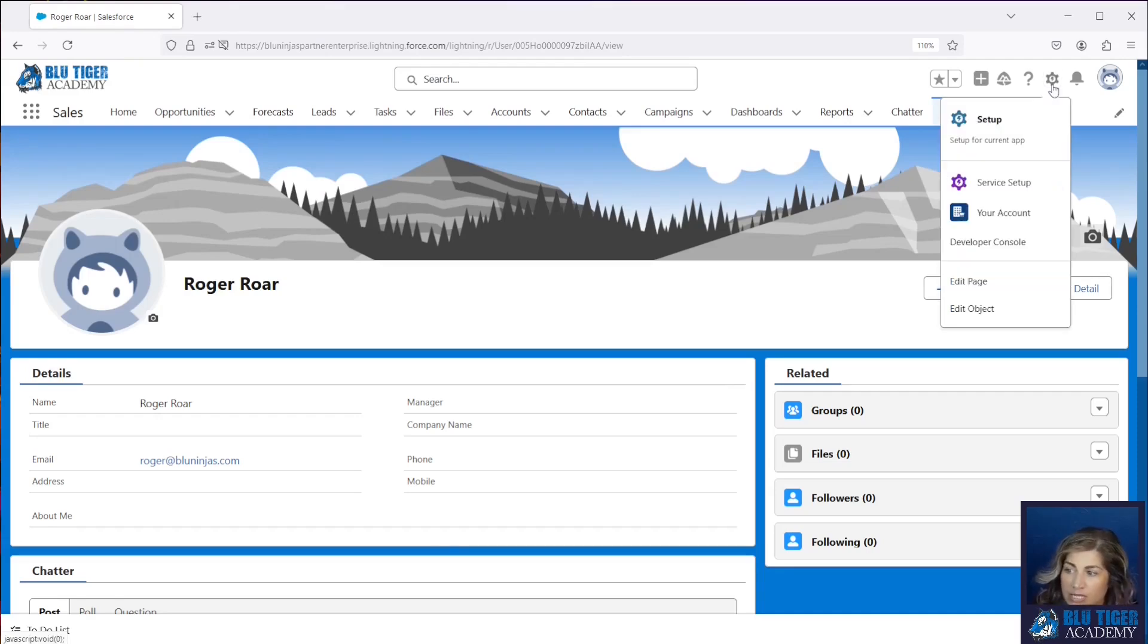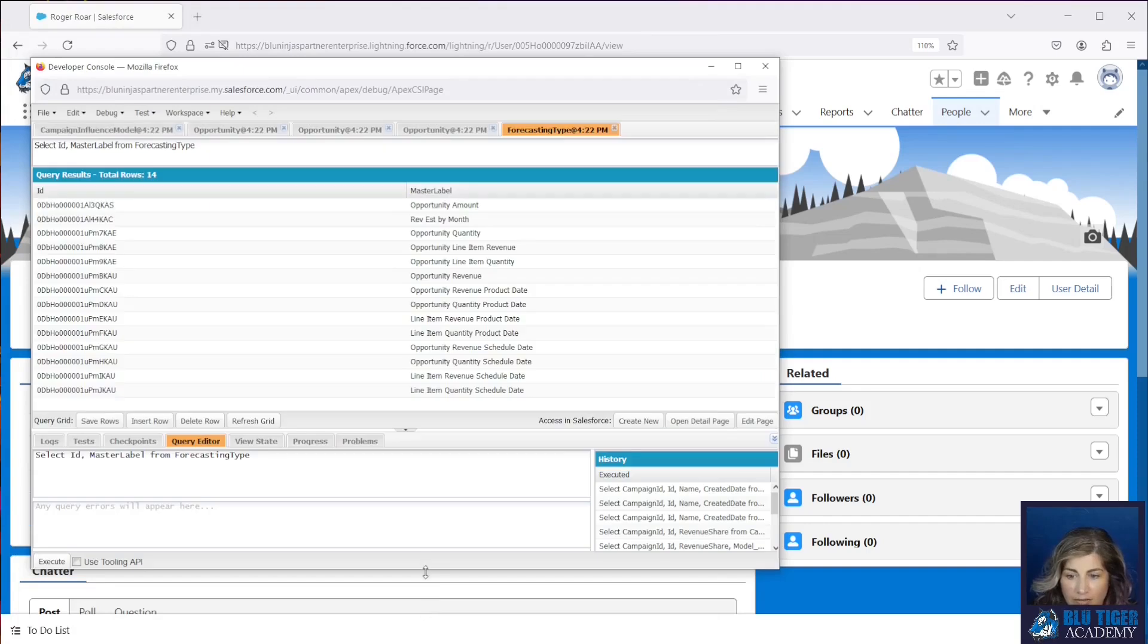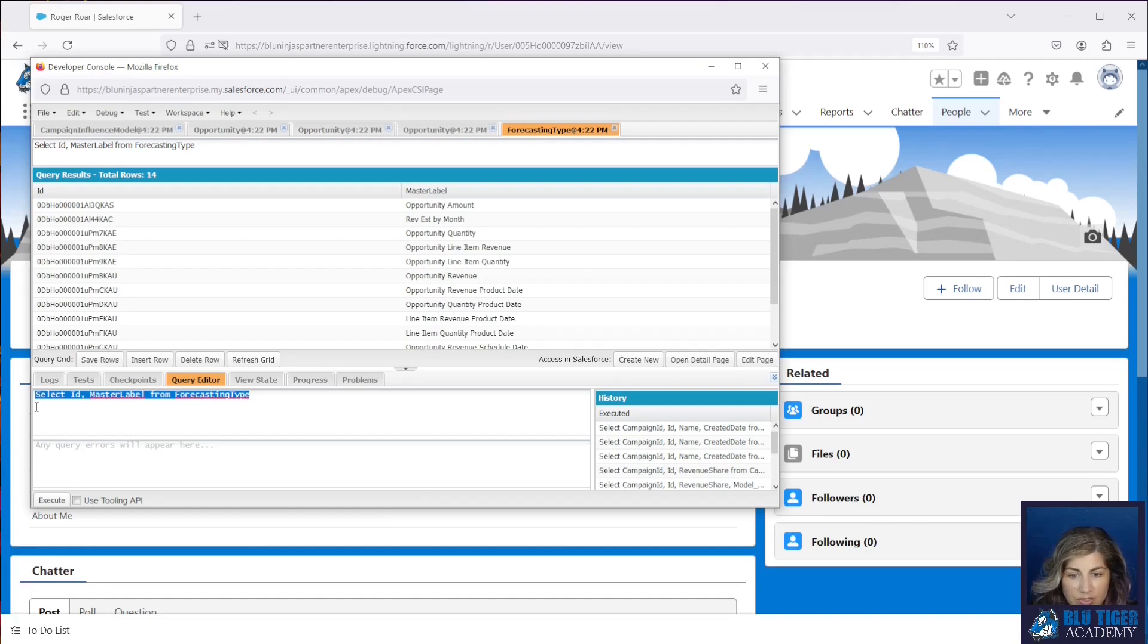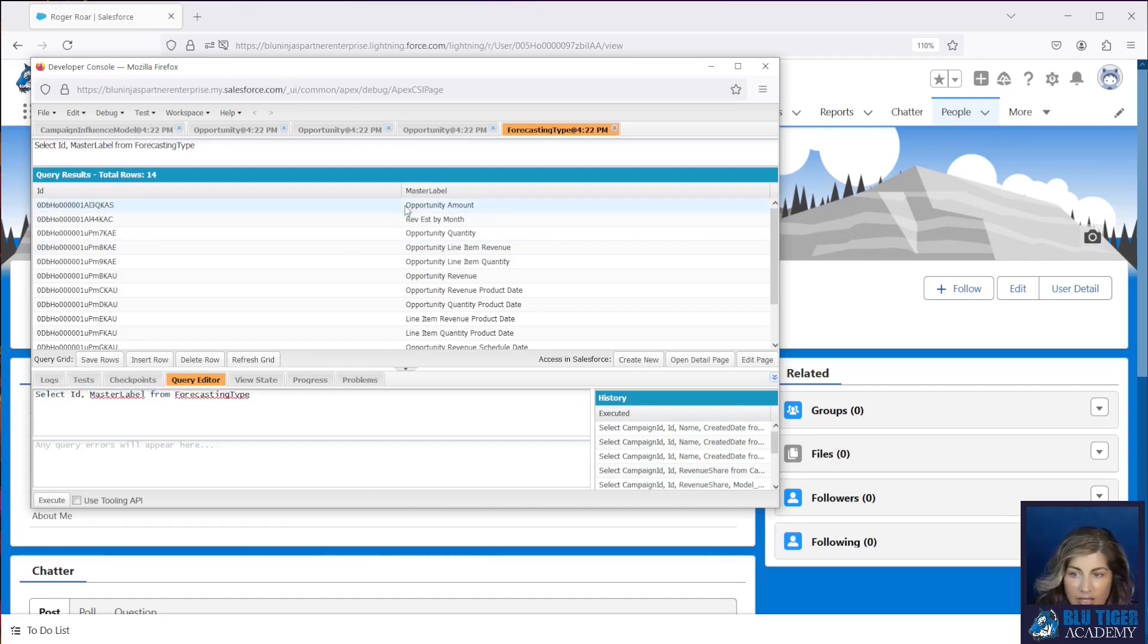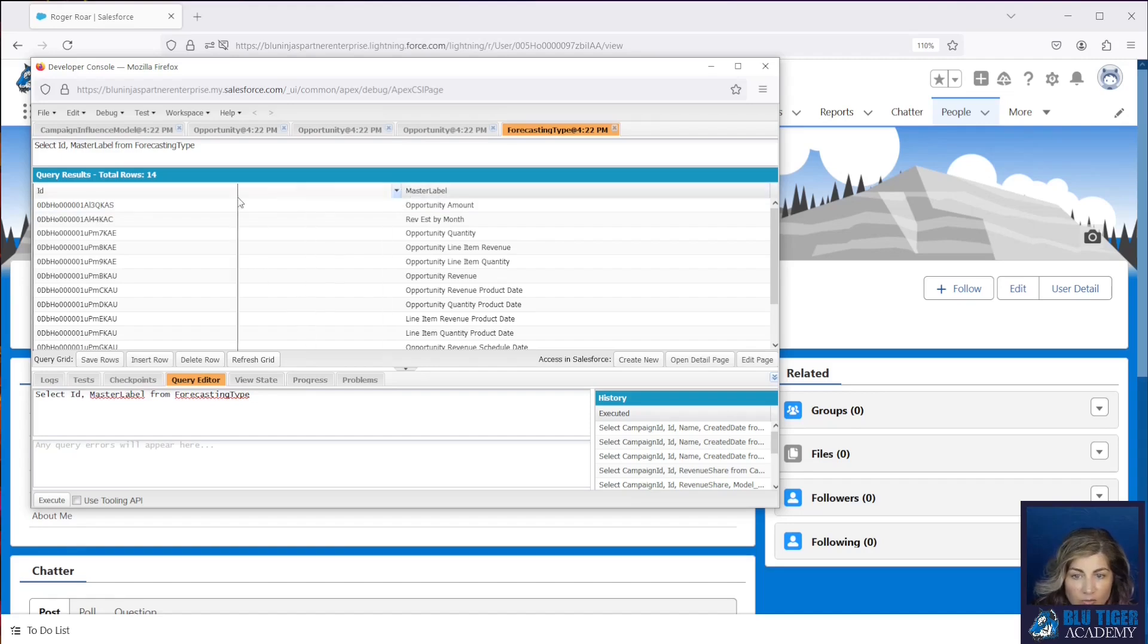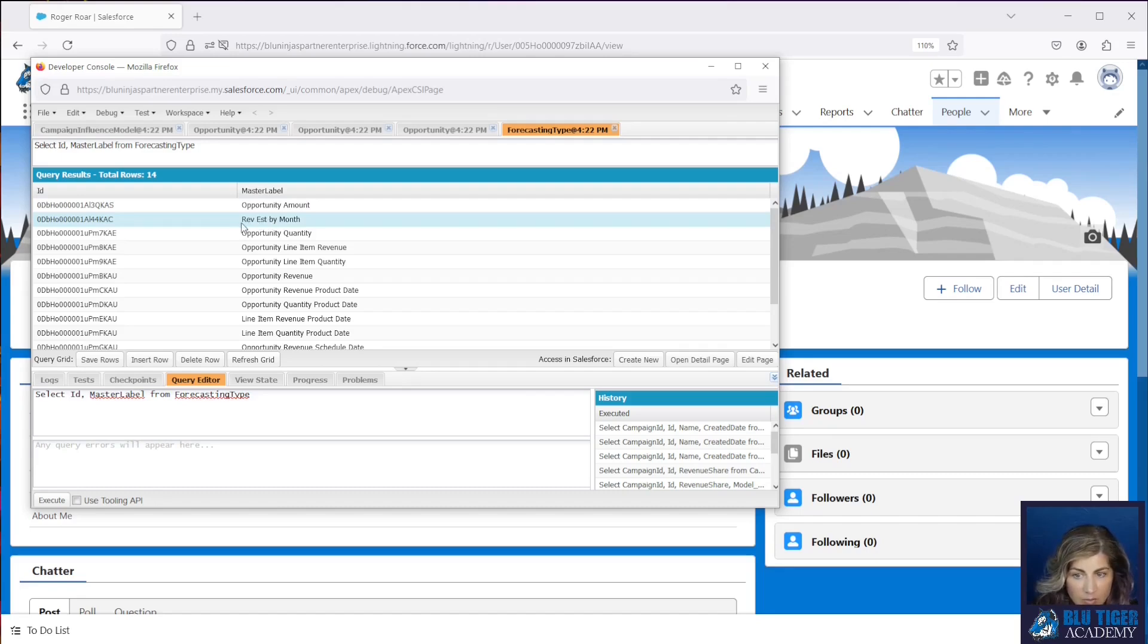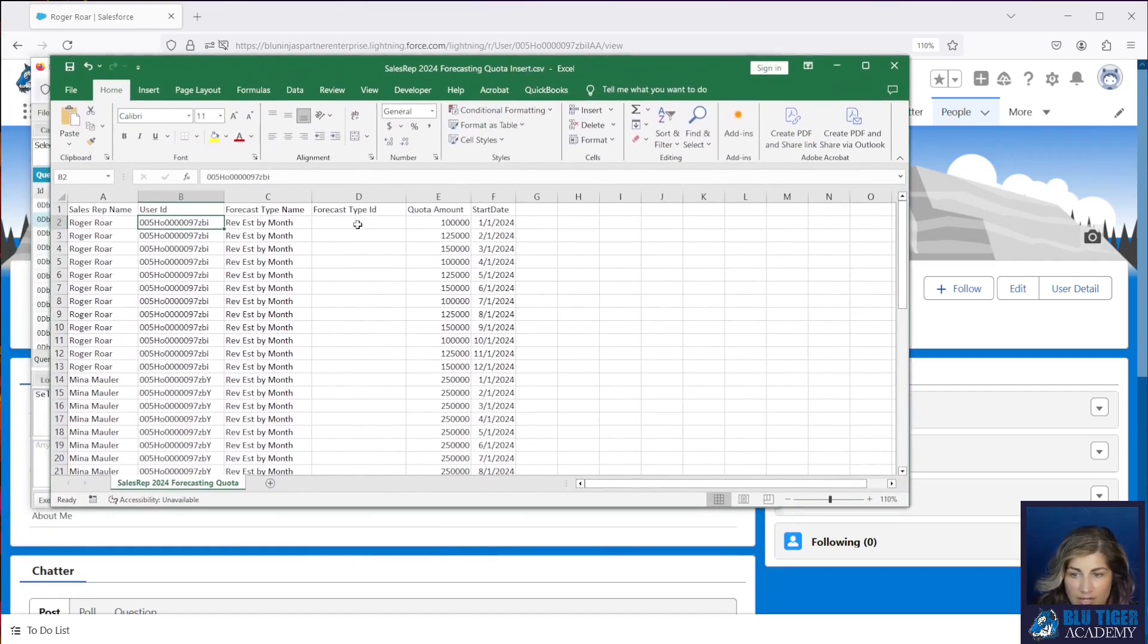In order to get the forecast type id we need to run a query in the developer console. I'll put this query in the description below. You're going to, in the query editor tab, copy and paste select id master label from forecasting type and then you'll hit execute and then you will get a list of all the forecast types that exist in your org. This is the one that we created custom, the rev estimate by month, and this is the id that we want to pull and put onto our excel spreadsheet.